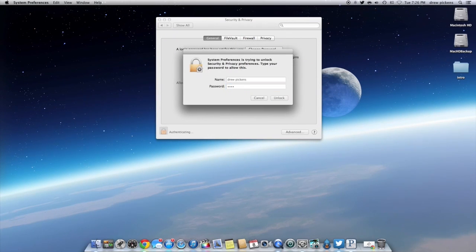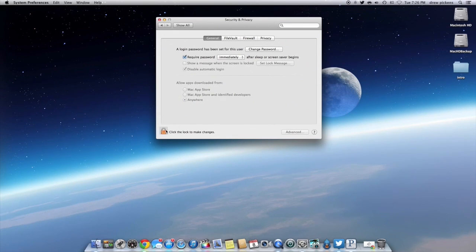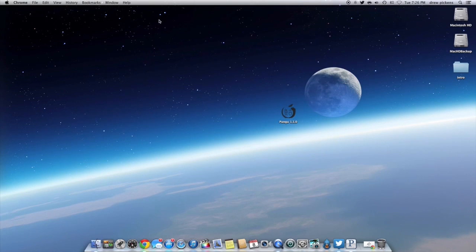After you've entered your password — there we go — you're going to click anywhere and then just lock it back up and you are pretty much good to go. It should be able to download right from the web. You shouldn't have any problems there.